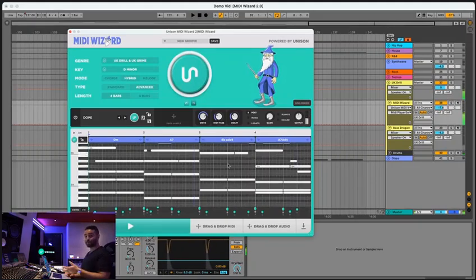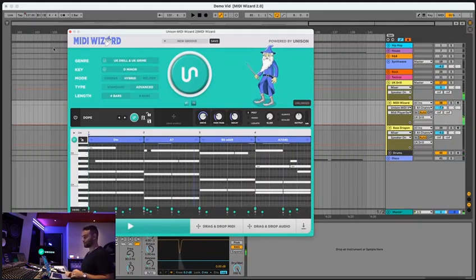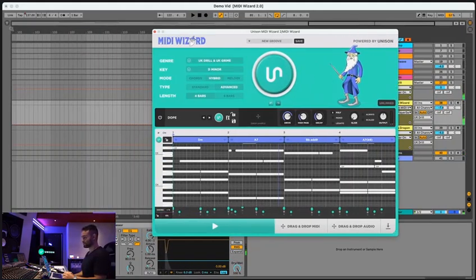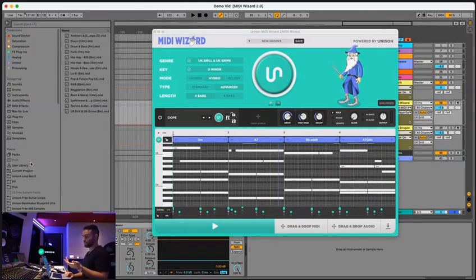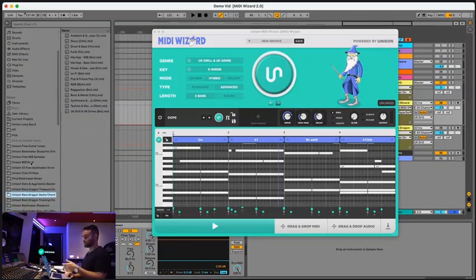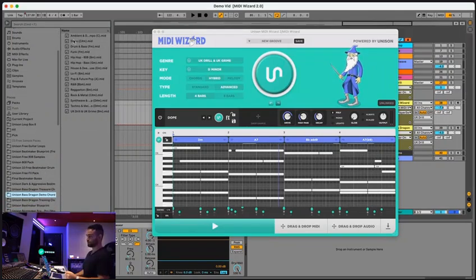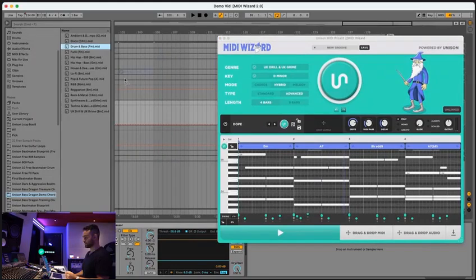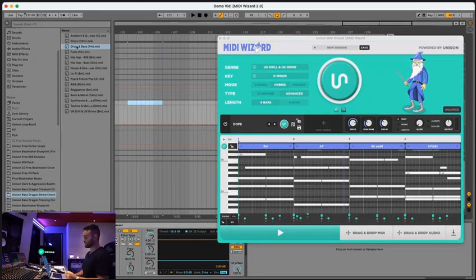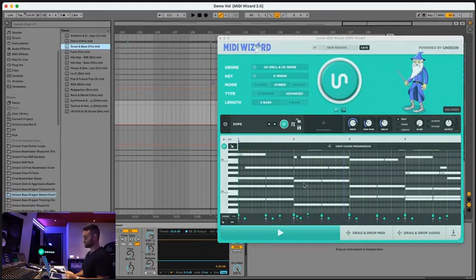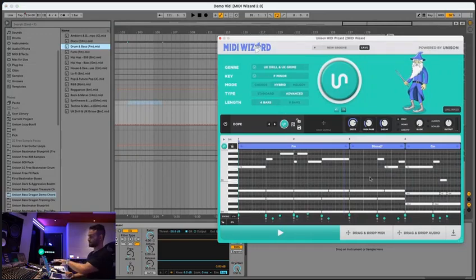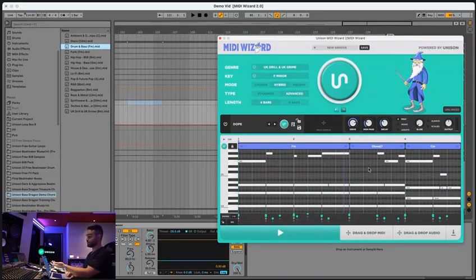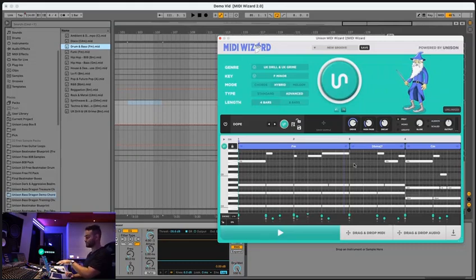By the way, MIDI wizard 2.0 has AI chord progression generation. So if you have our MIDI packs or you have existing MIDI that you're working with, you can just take the progression. So you can see this is the progression it is. You just drag it onto MIDI wizard. It'll detect and it'll match either your melody, chord progression, hybrid exactly to that progression.